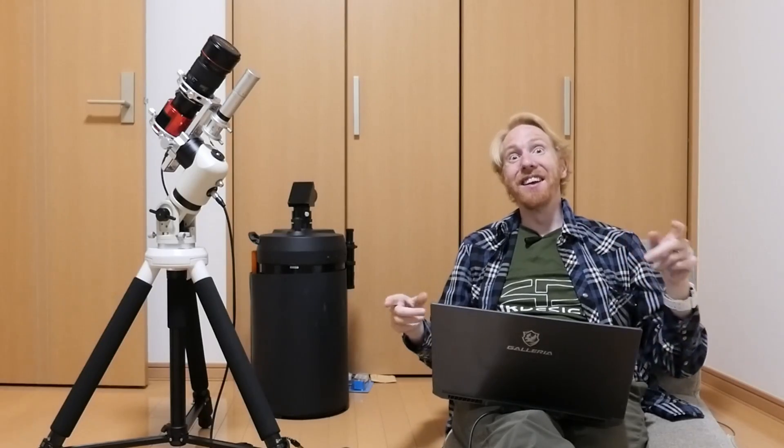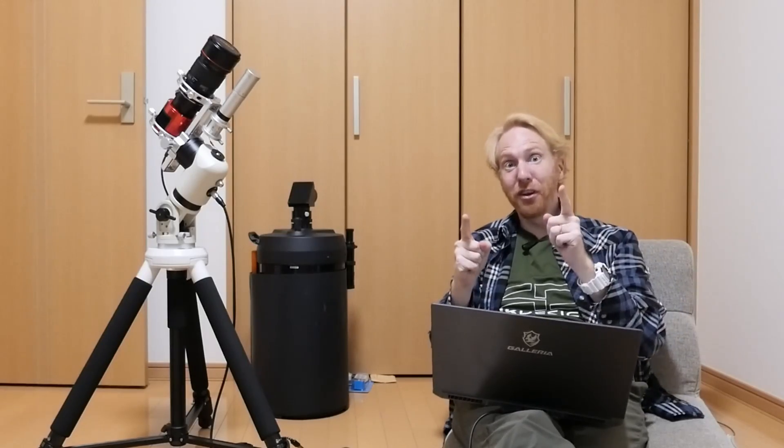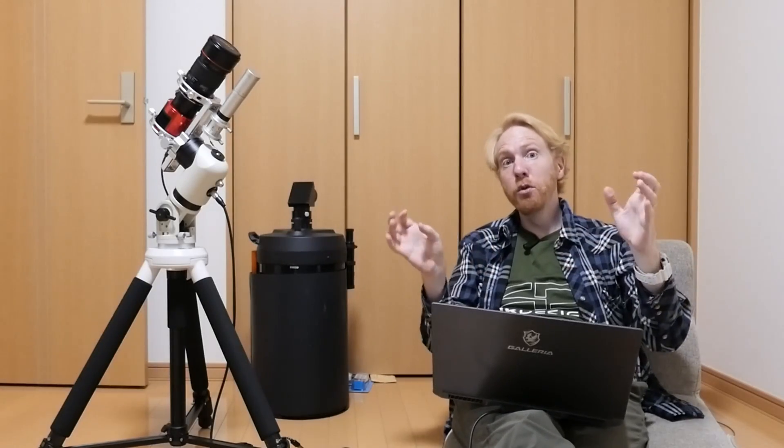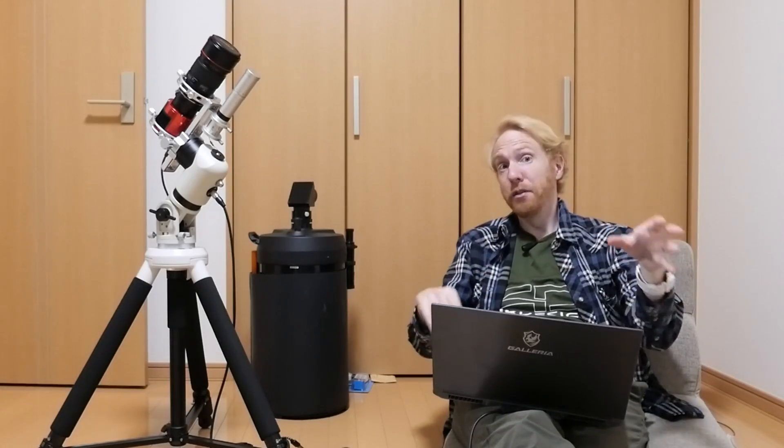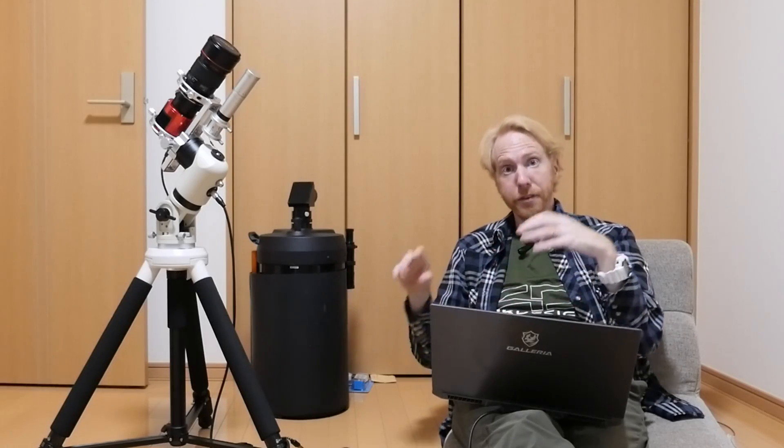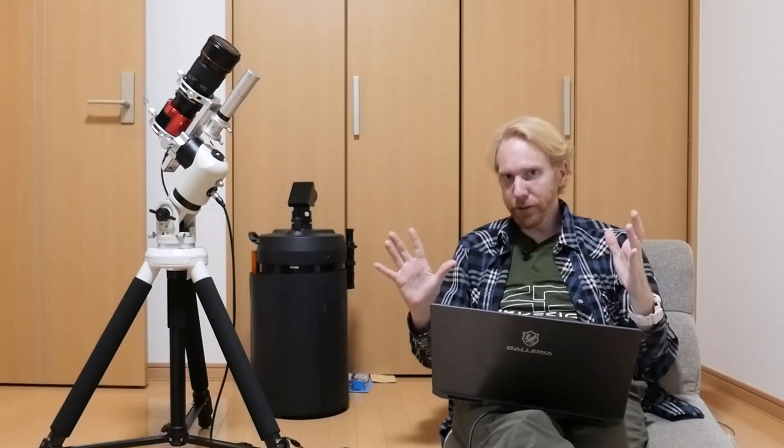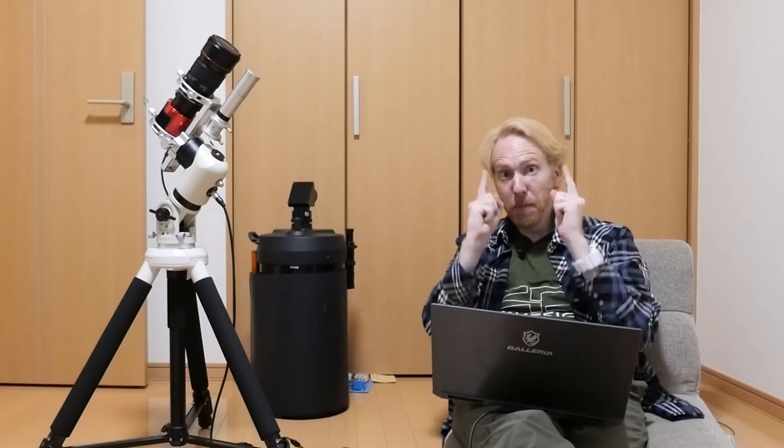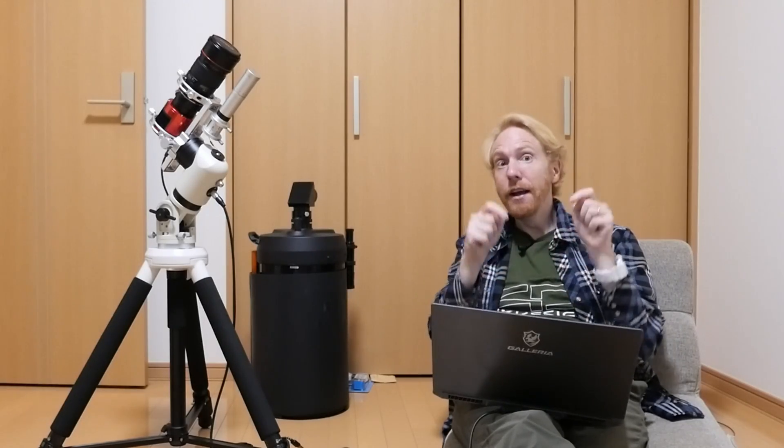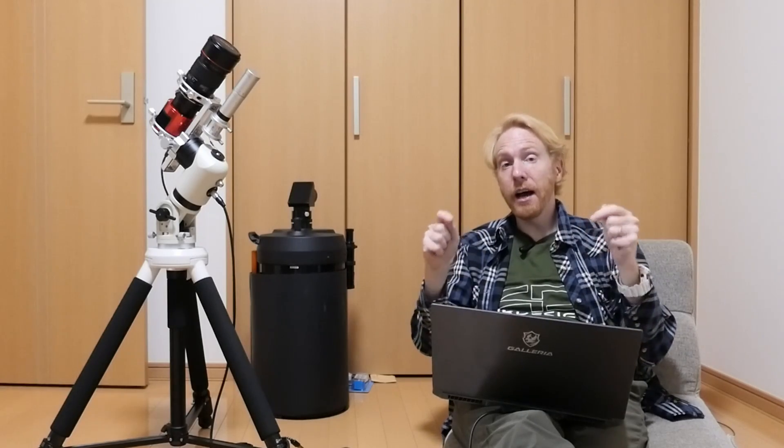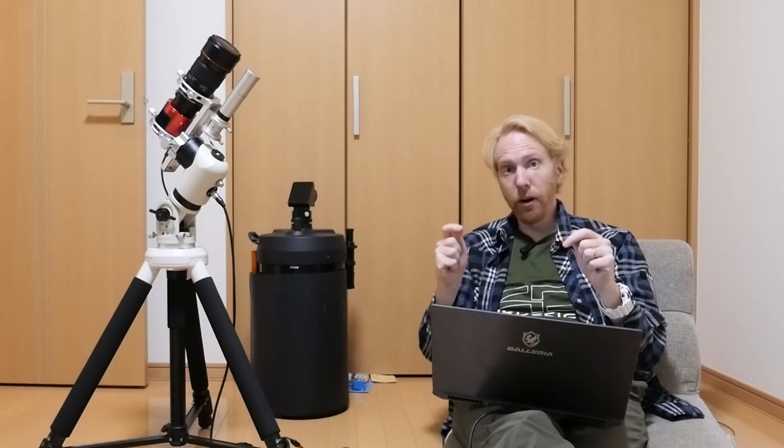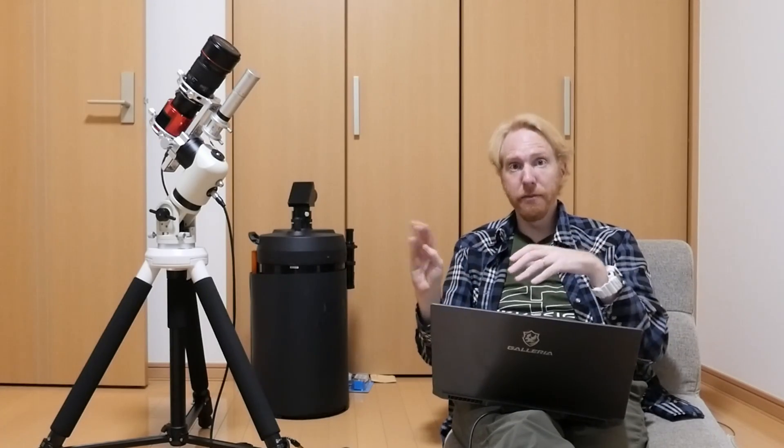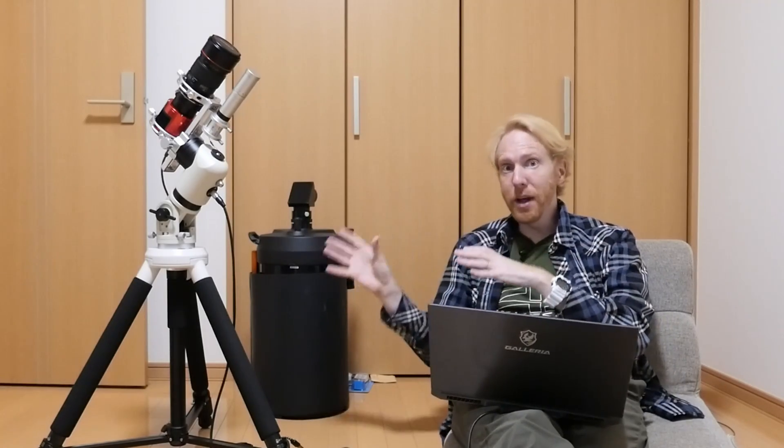Hey guys, Quiv the Lazy Geek here and today we're going to talk about the star removal tool and star mask creation tool called StarNet++ and how to make it much faster if you have an Nvidia graphics card or Nvidia GPU for graphical processing unit.